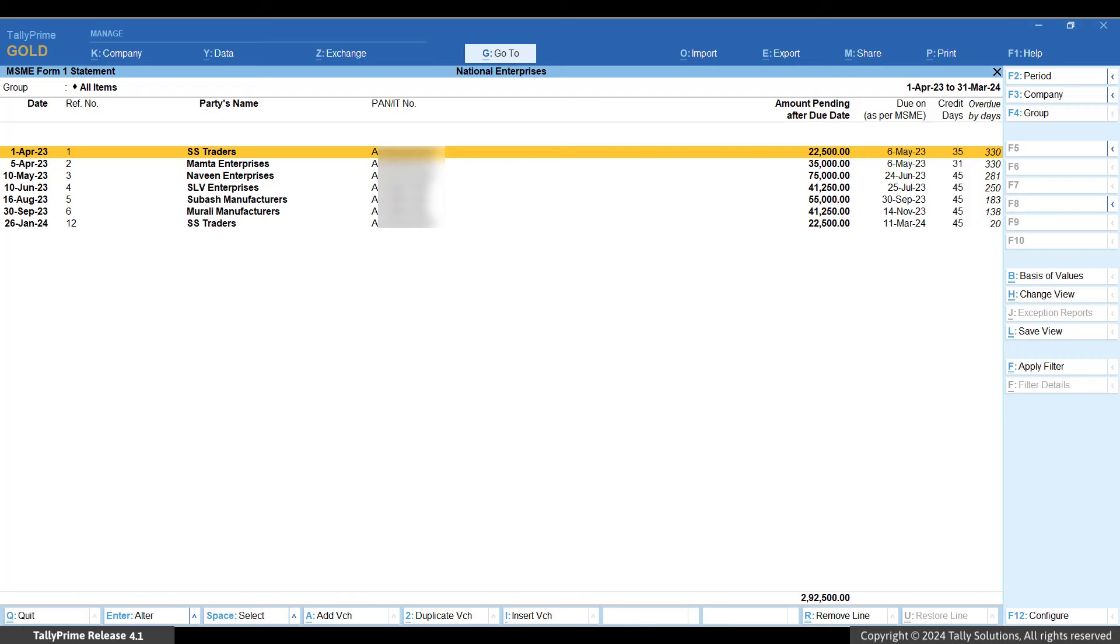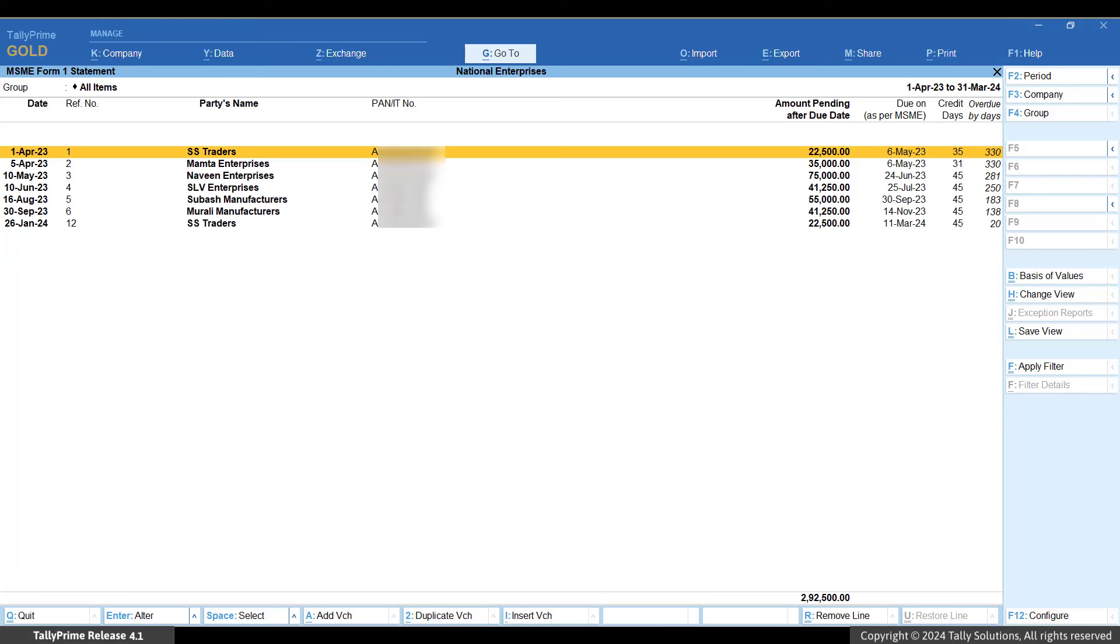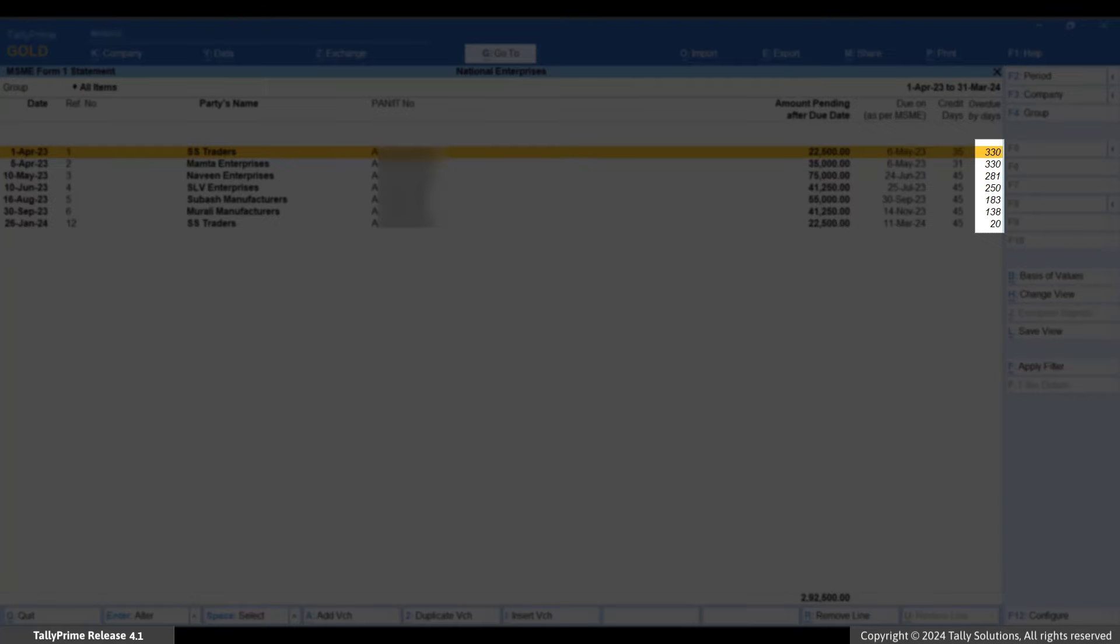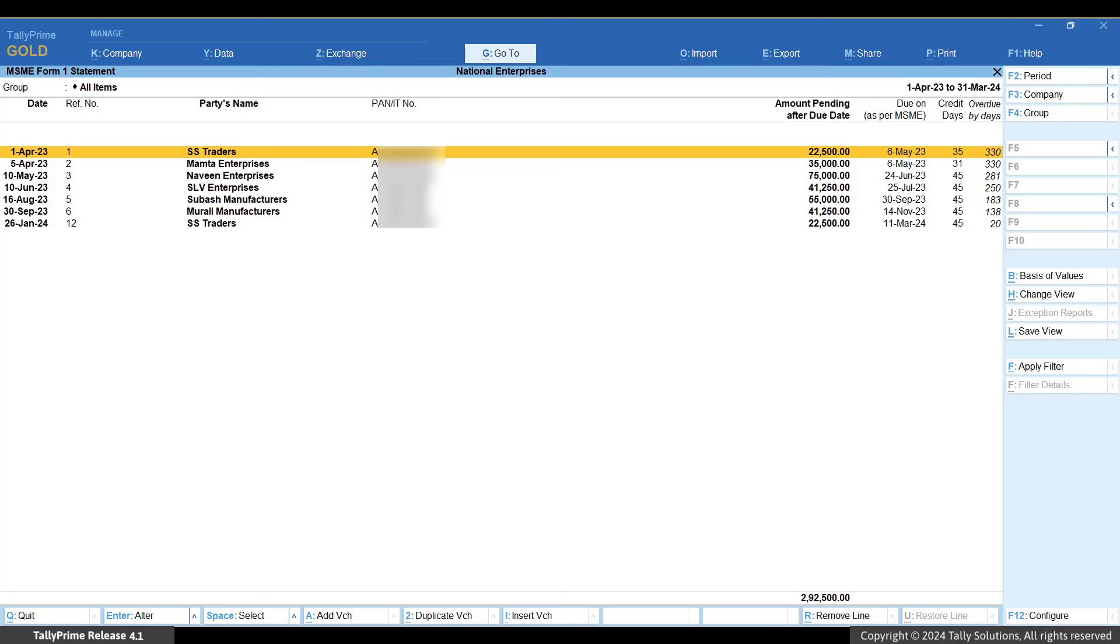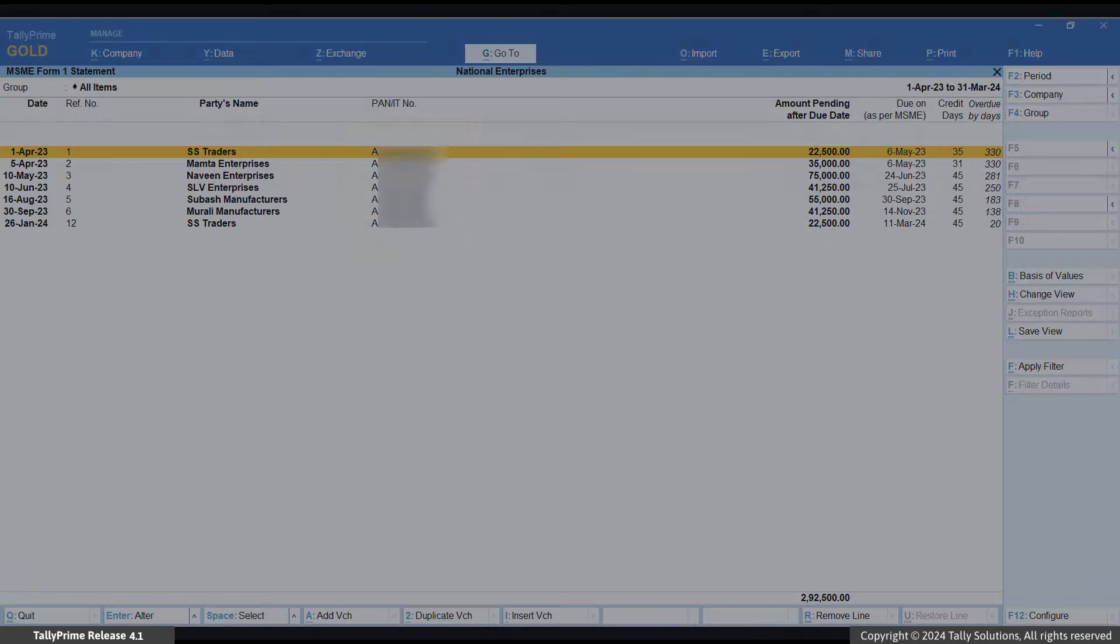You can see all the bills that were raised during the financial year but were not paid by 31st March. You can also see the number of overdue days for each bill. As explained earlier, you cannot deduct the total of all such overdue bills from your income for filing income tax returns.